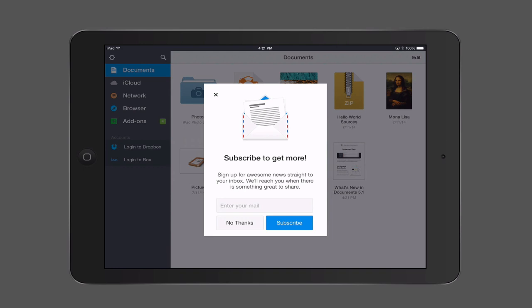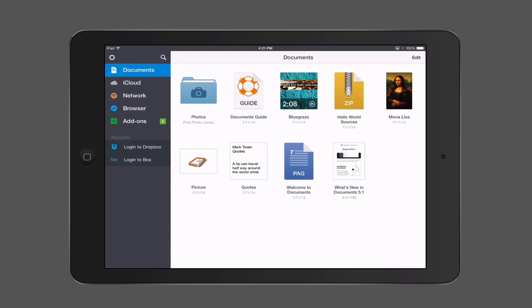The first thing you see is you can subscribe to their email newsletter — I'm just going to get rid of that. If you take a look, it's almost like a mini Finder the way it's set up. We've got a sidebar down the side that shows our documents, with sections for iCloud, Network, Browser, Add-ons, and even options to log into Dropbox or Box. In the middle we've got all of these different sample documents, and I've also got a folder for my iPad photo library because that integrates with it as well.